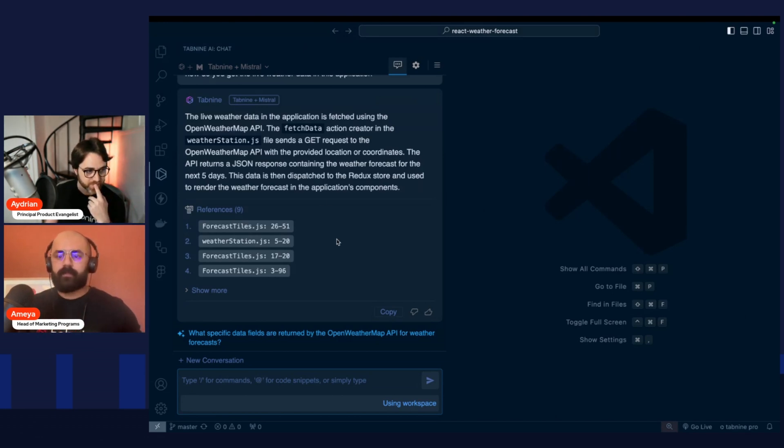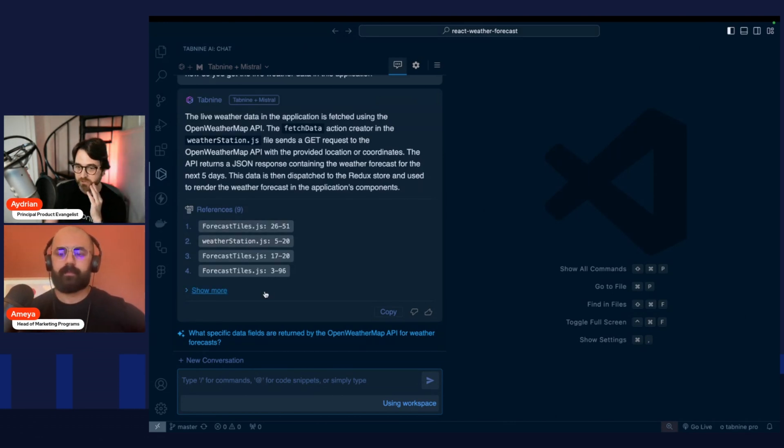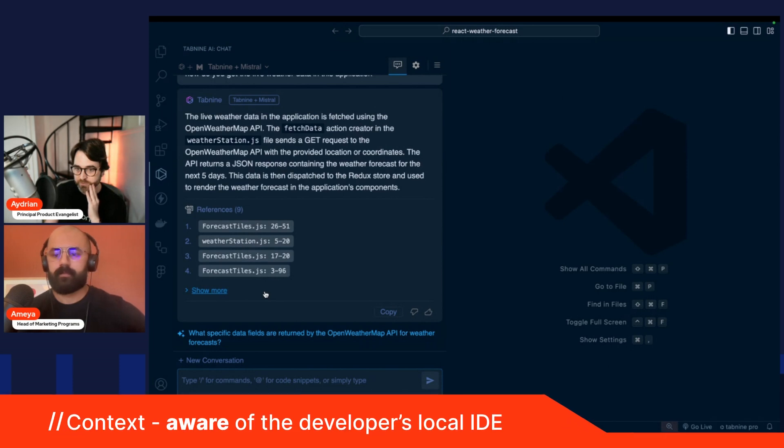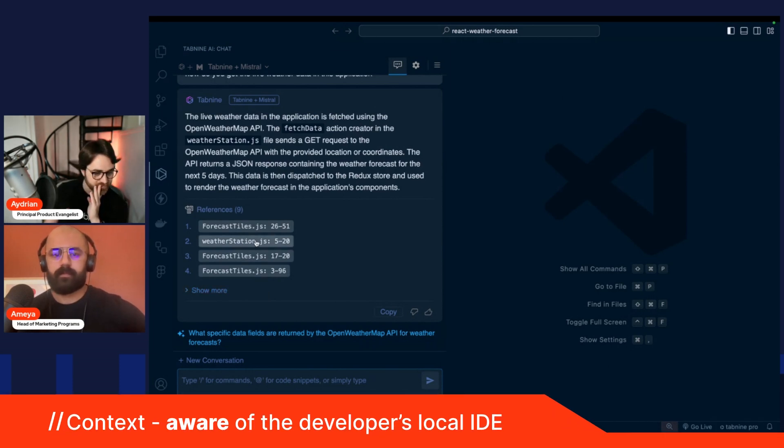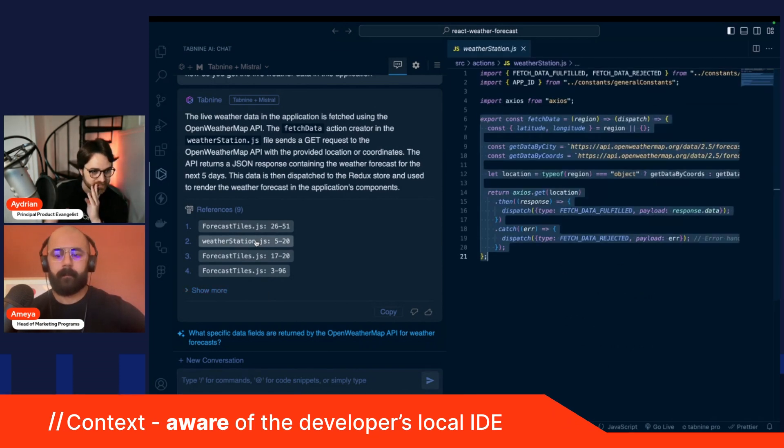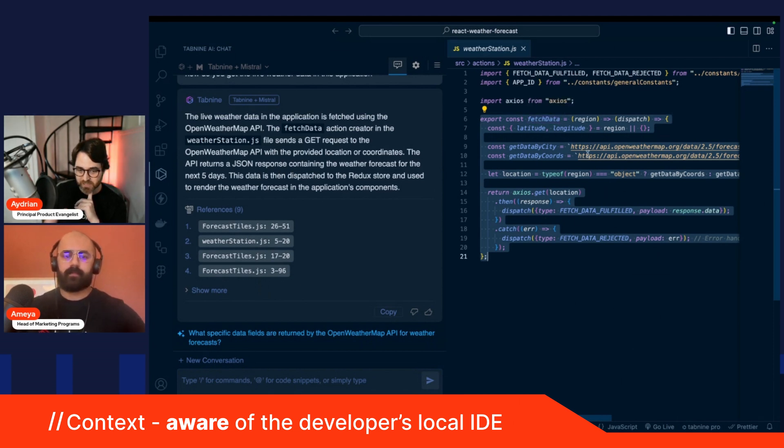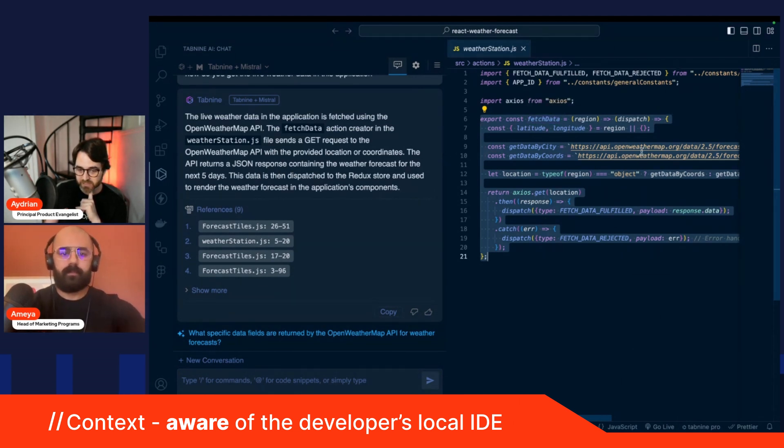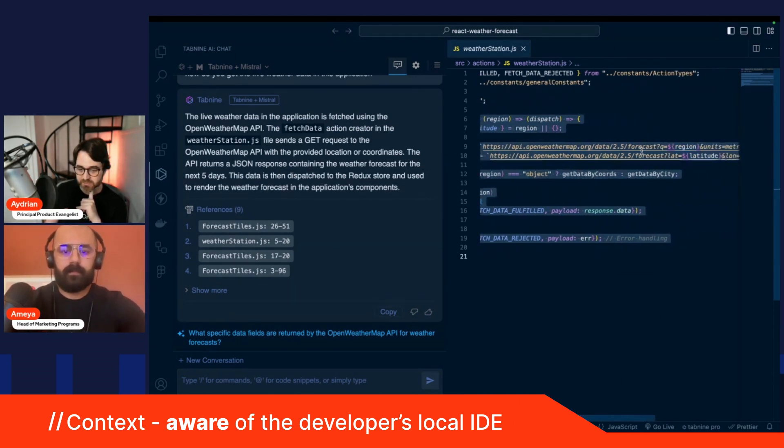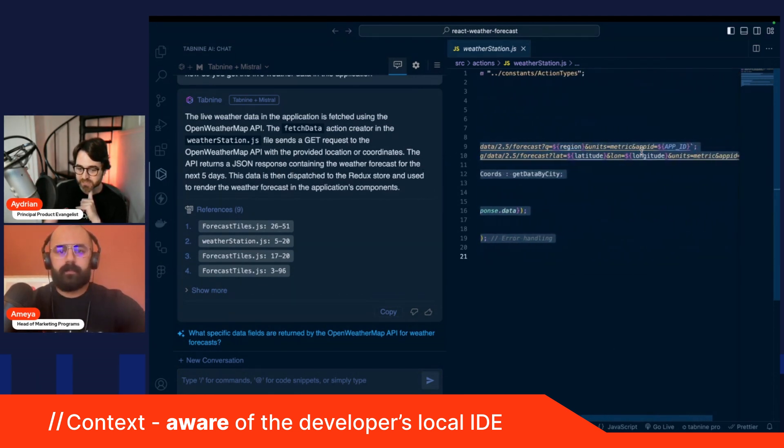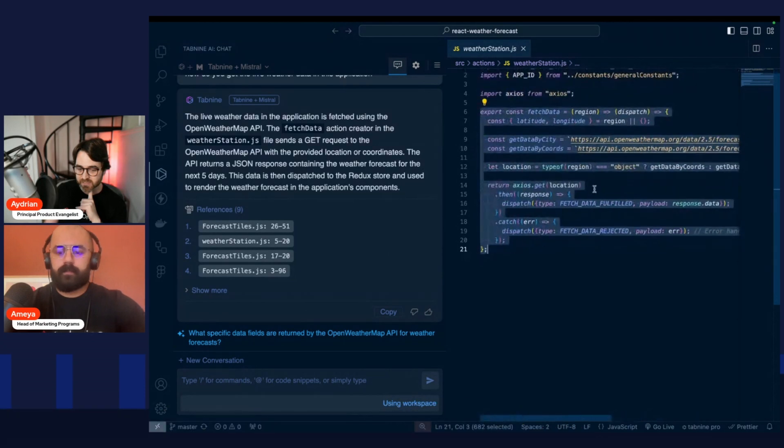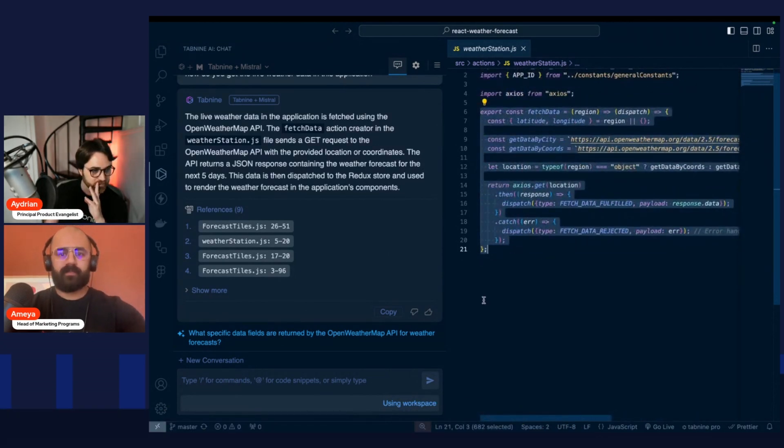This is pretty cool. And we can even go, here are all the files referenced. And we can even click in and see, yeah, here is our fetch data function. And you can see it's using Axios to use these endpoints to get the information. That's pretty cool.